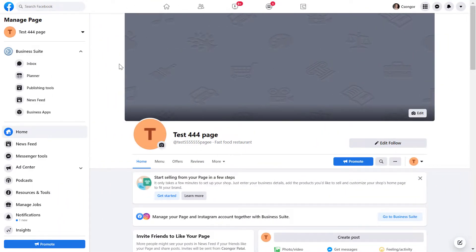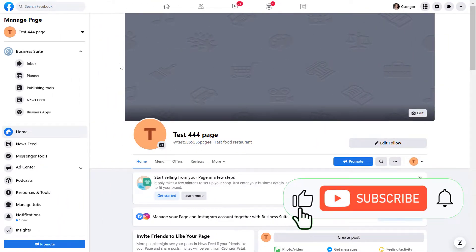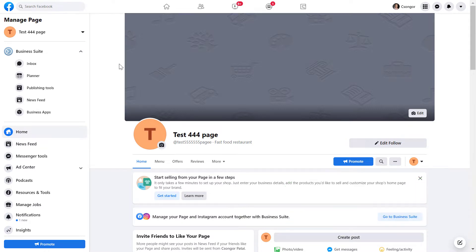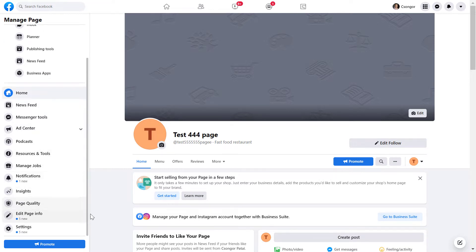Alright, so make sure you really want to delete the Facebook page before you would delete it, because this is a permanent decision. You cannot really take back a Facebook page. So if you want to delete a Facebook page, scroll down on the left here and click on settings.